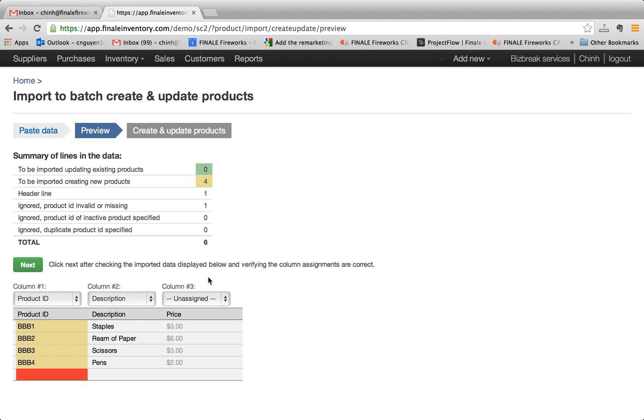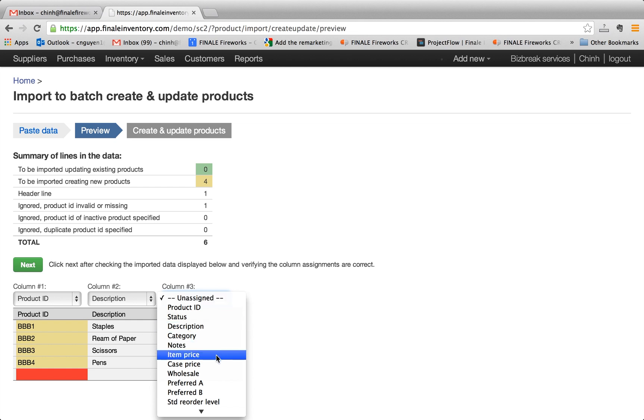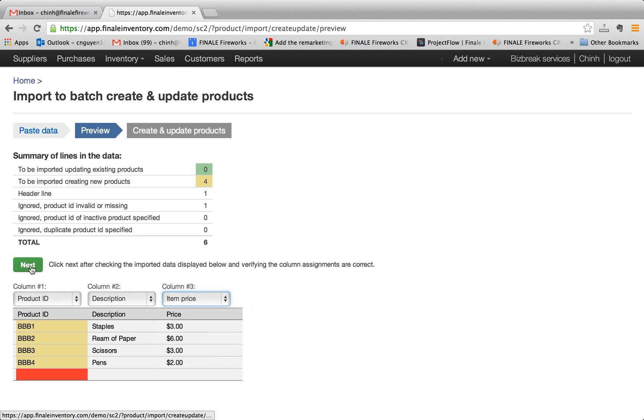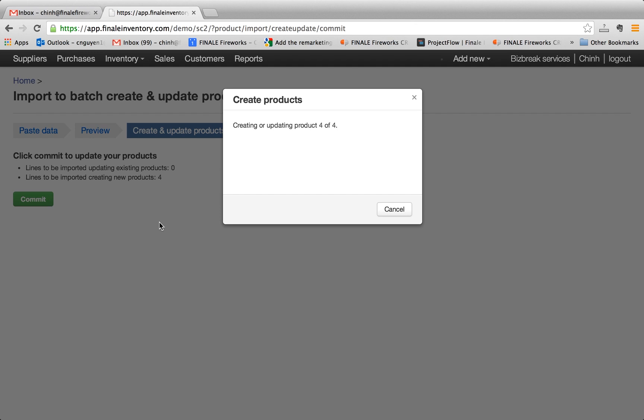And here's a summary of the data. It's basically going to import four new products, BBB1 to BBB4. As you see, product ID is mapped to product ID. Description is mapped to description and price is not mapped anything. So we just have to select what the correct mapping is, which in this case is item price, and we hit next. And if you had a couple dozen products or a couple hundred, this is the same operation. And here it's importing the products into Finale.